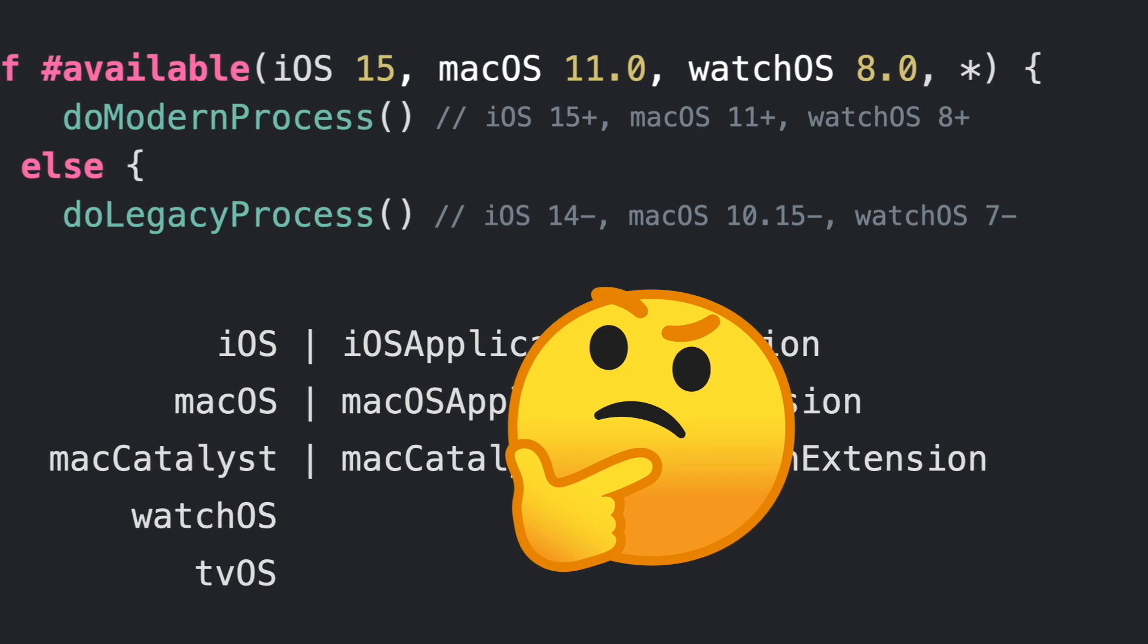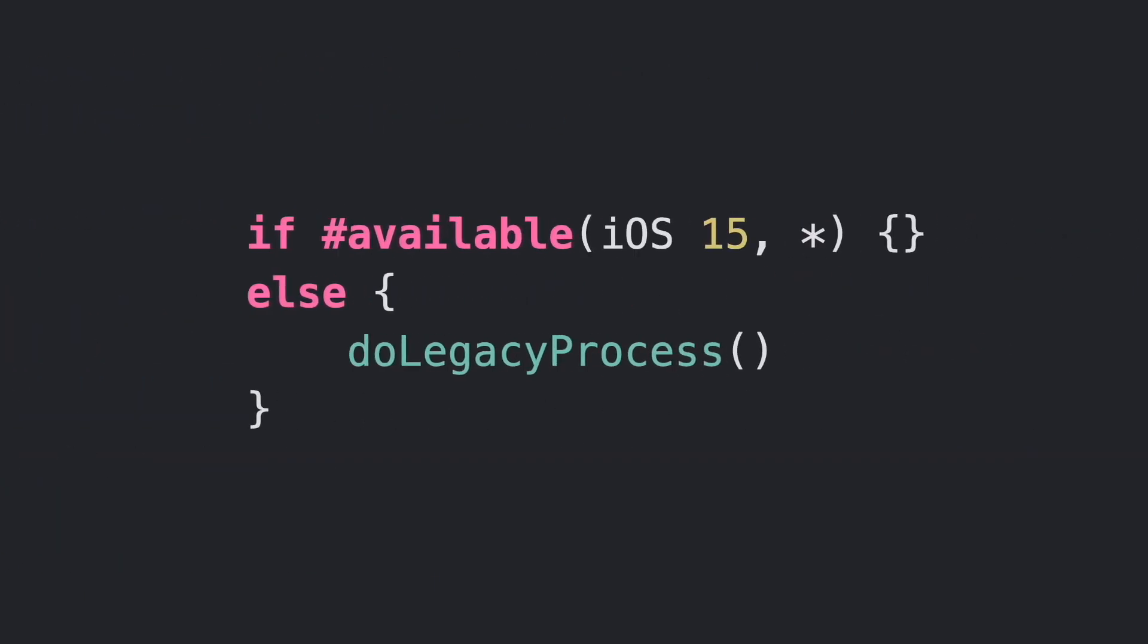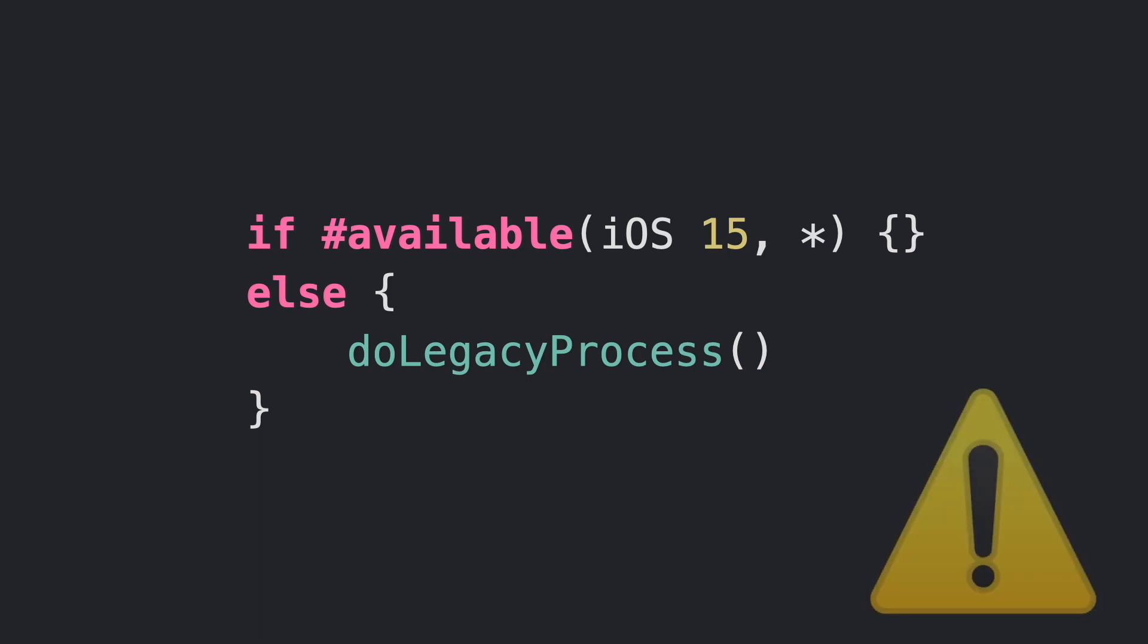In Swift 5.5 and earlier, the only option was by doing a workaround with an empty if and just filling the else case. This works, but looks like a hack and definitely not good enough for Swift guidelines.